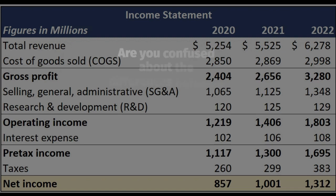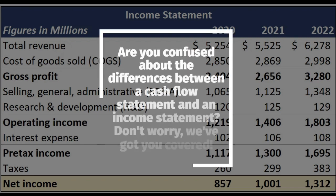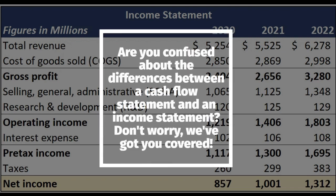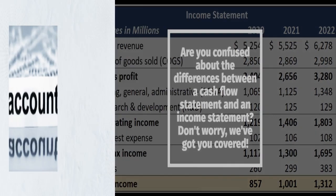Are you confused about the differences between a cash flow statement and an income statement? Don't worry, we've got you covered.